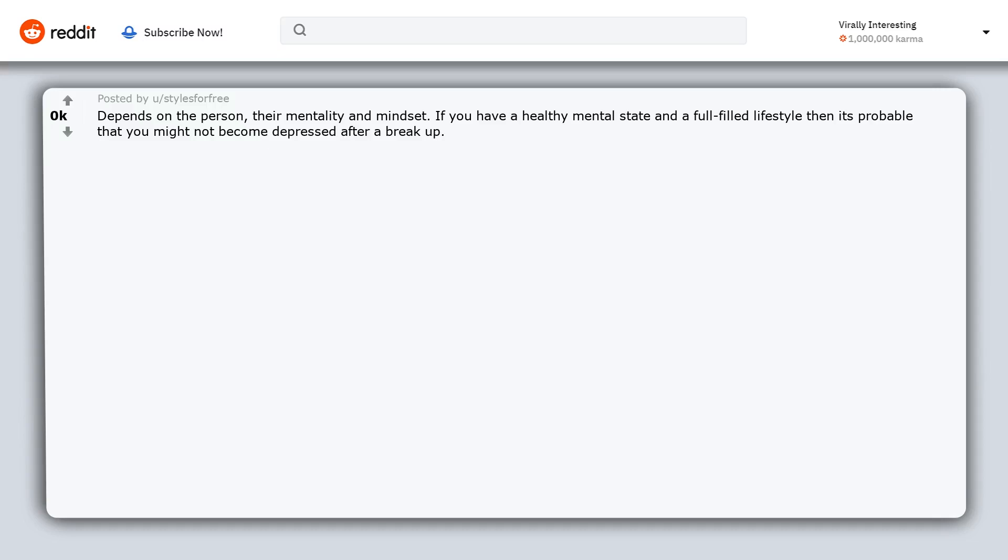If you have a healthy mental state and a fulfilled lifestyle then it's probable that you might not become depressed after a breakup. I have known a few people who hit rock bottom after a relationship ends. I have known a few who weren't phased by it.